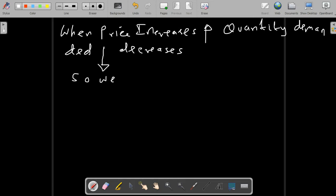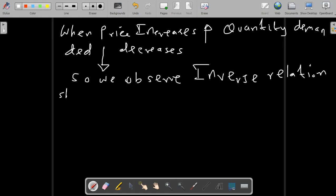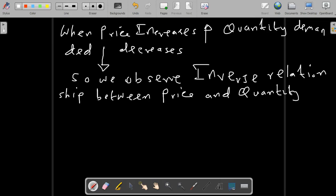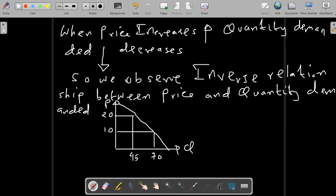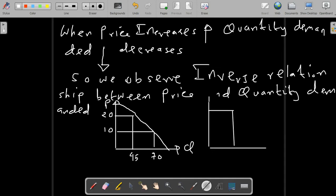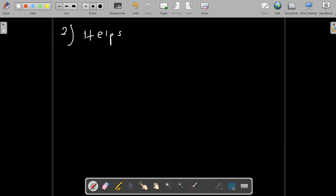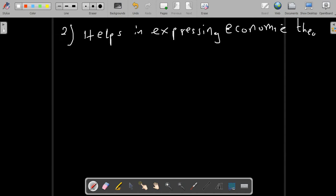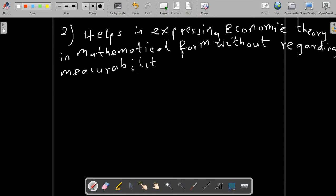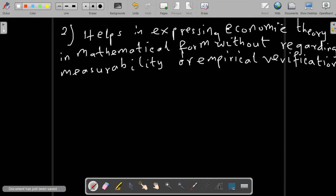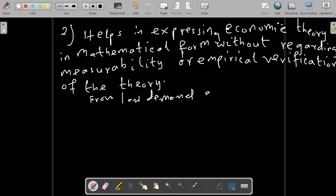For example, let's consider the graph below. Suppose we have price on the left-hand side with values like 20, 10, 45, 70, and a curve showing supply cutting across the demand curve, with price on the left-hand side and quantity demanded on the other. Another important point is that econometrics helps in expressing economic theory in mathematical form. For example, transforming the law of demand theory gives us: Quantity Demanded = β₀ + β₁P.